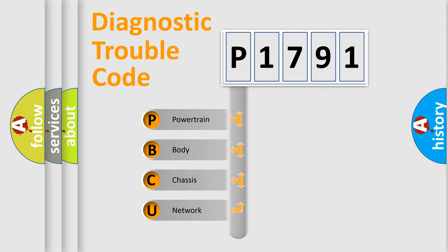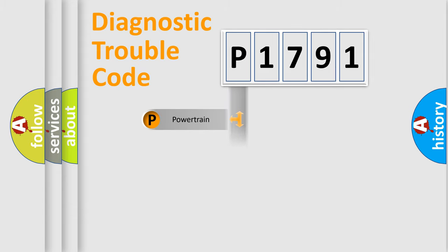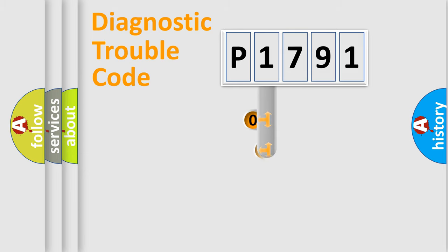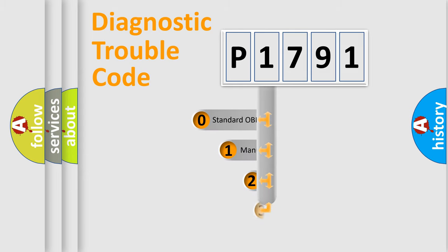We divide the electric system of automobile into four basic units: powertrain, body, chassis, network. This distribution is defined in the first character code.